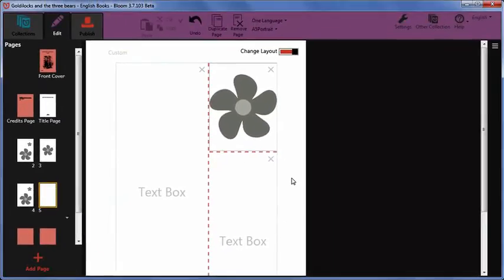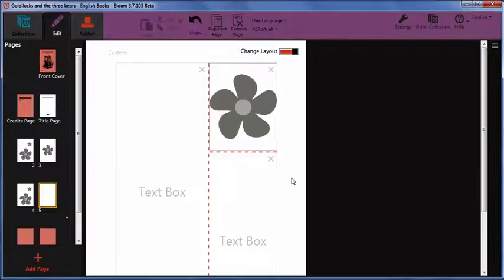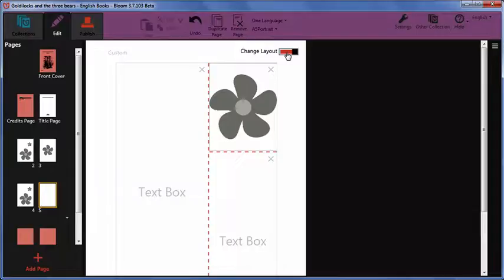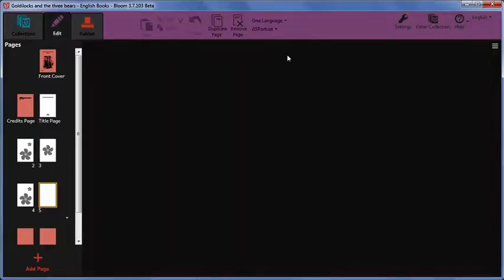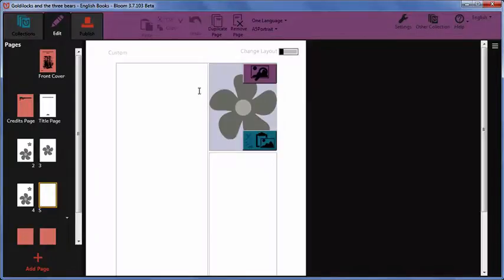We now have a page layout that is not like any of the layouts provided. To use the page, turn off Change Layout mode and you can edit the page like any of the other pages.